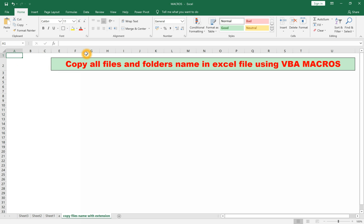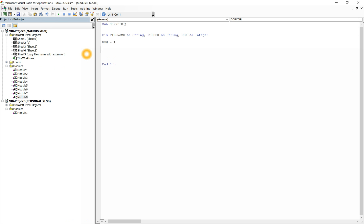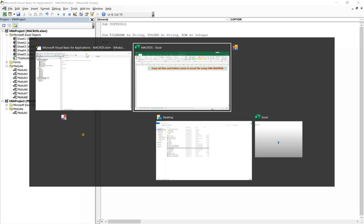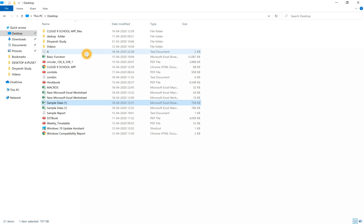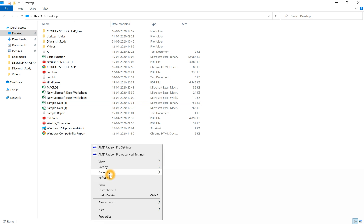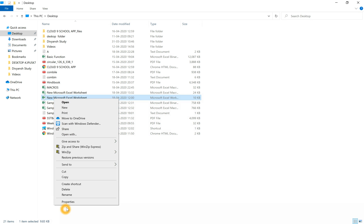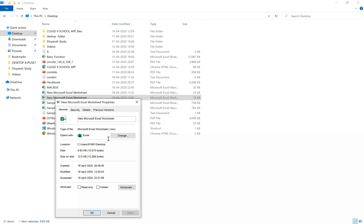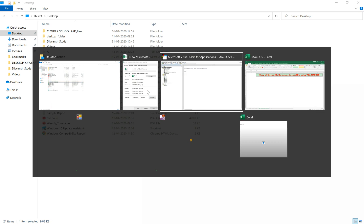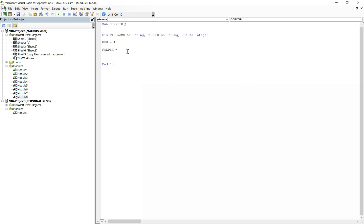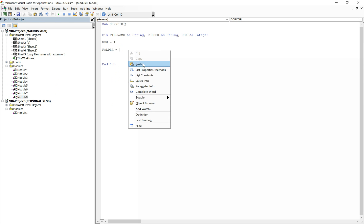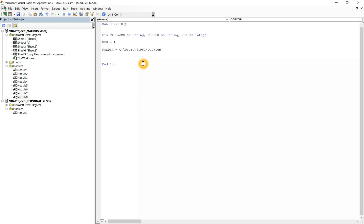Now define the folder. I want to copy all these files and folders into the Excel sheet. Copy the folder path, paste it here in double quotes, then file name.